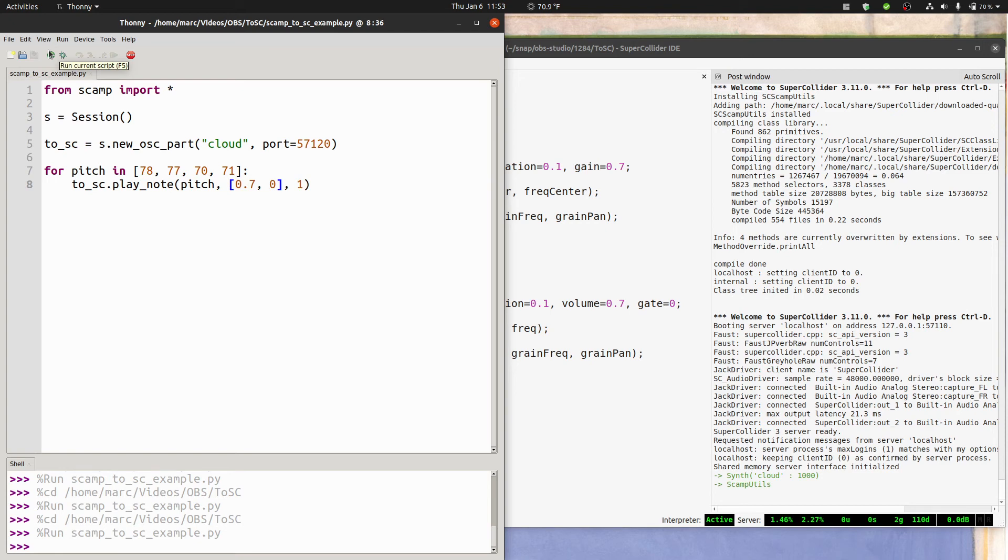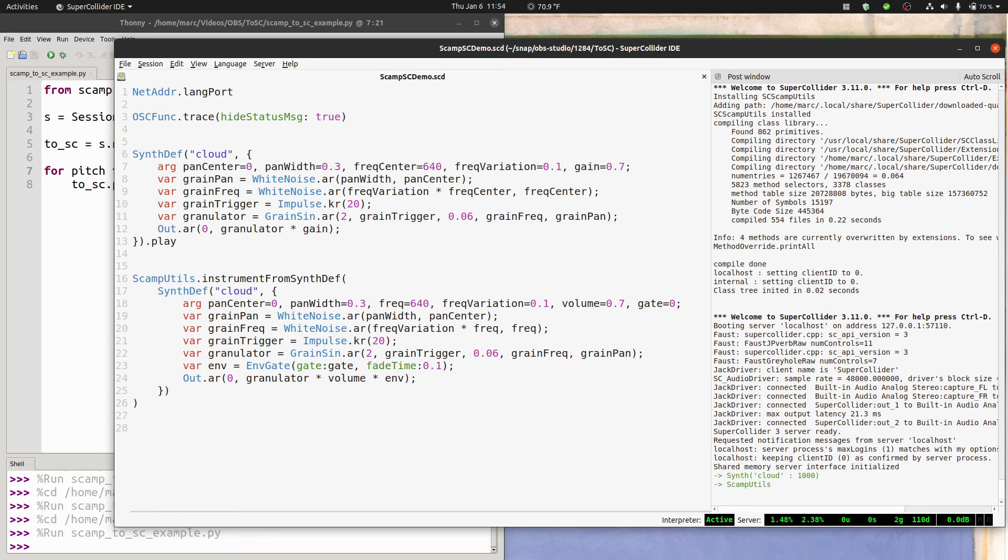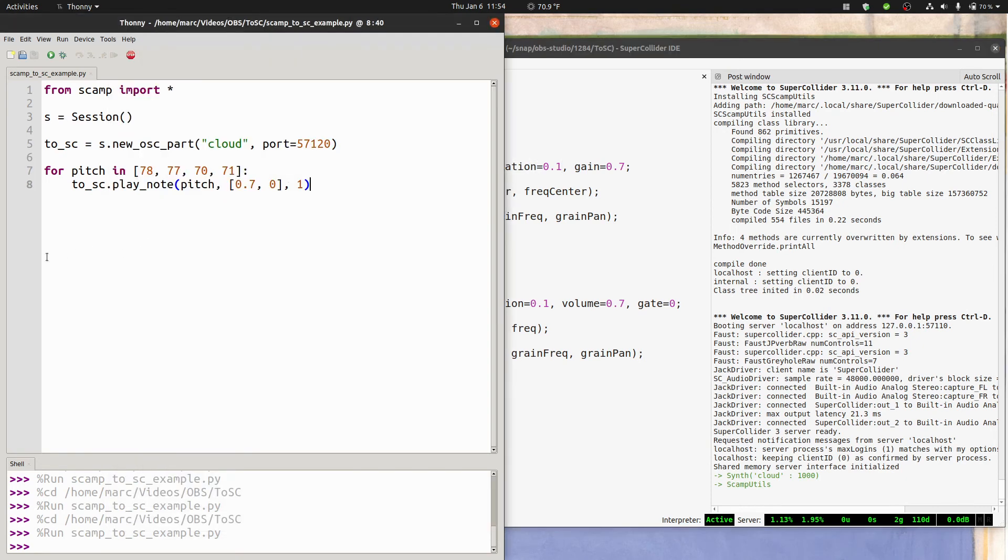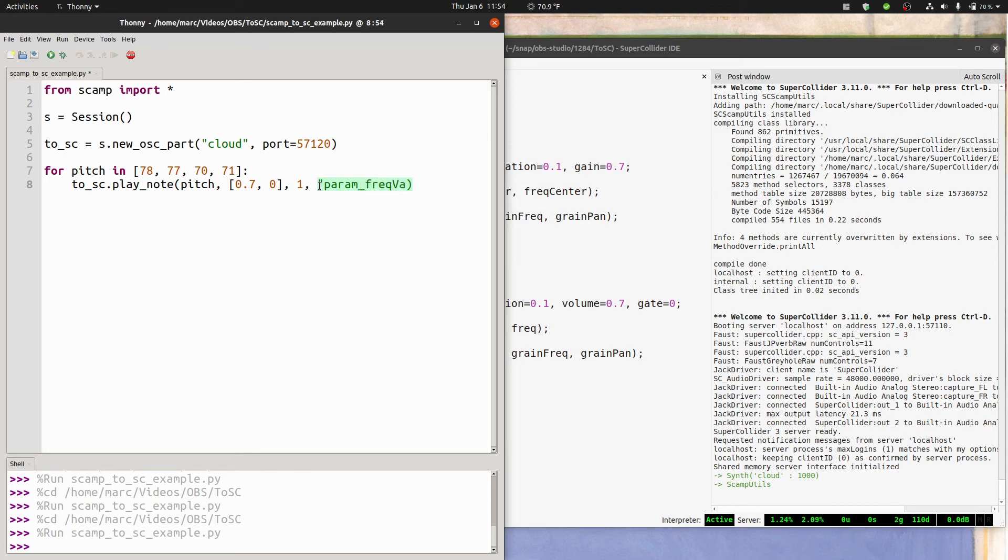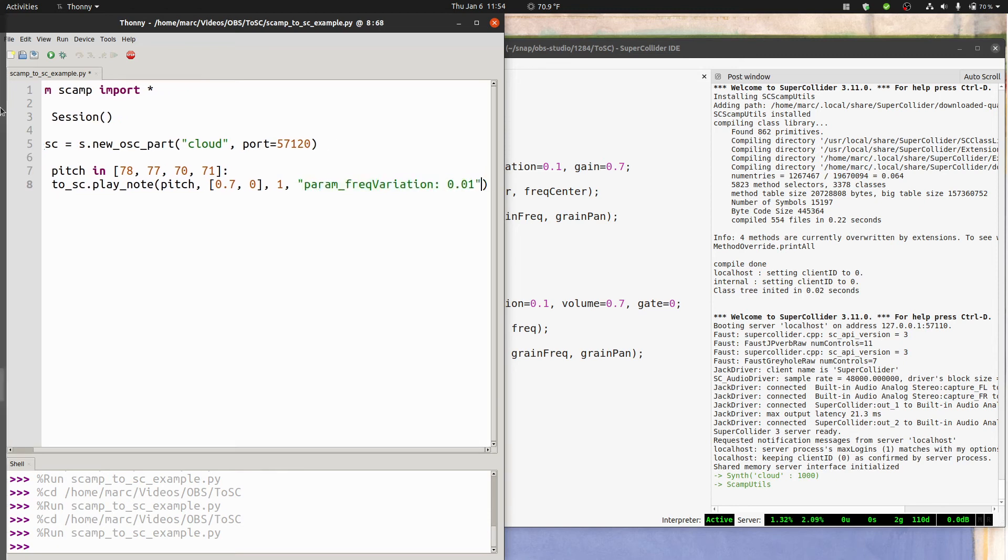Now, I don't know about you, but I couldn't really hear a very clear difference between 78 and 77. And the reason for that is the frequency variation argument of the synth was a little too high. So what if we wanted to control that argument from scamp? The way to do that is, as I mentioned before, using the properties argument. So param underscore freq variation colon 0.01. Let's see if we can hear it better now.